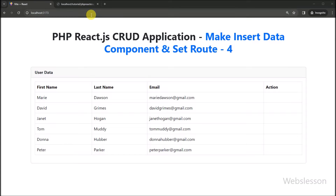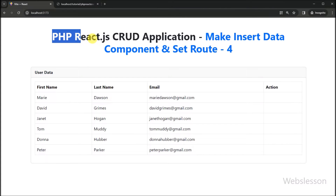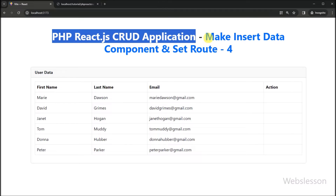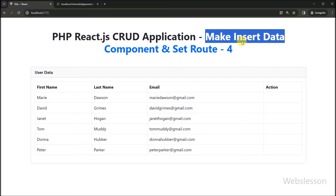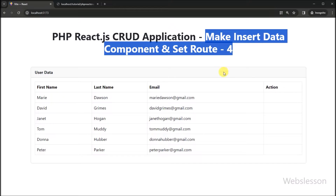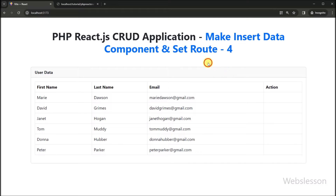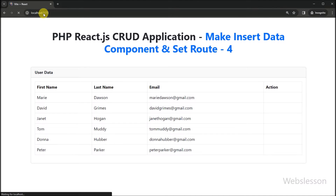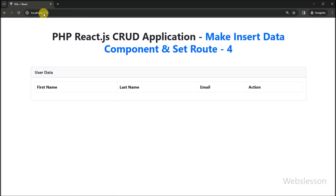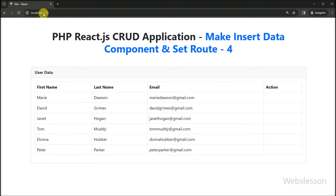Hello friends, this is React CRUD application tutorial series, and under this part we will first create an insert data component, and then after we will set the router of that insert data component. In the previous part, we have already learned how to fetch data from database by using PHP API, and then display on web page by using React useState and useEffect hook. If you have not seen that part, we have put that video tutorial link under this video description.